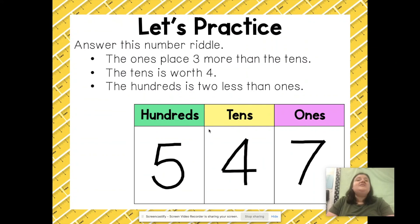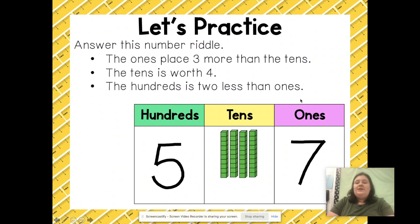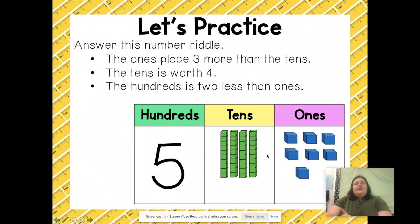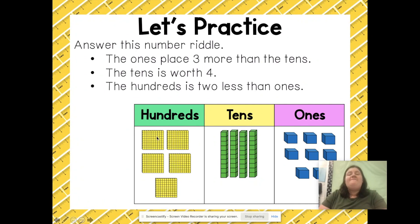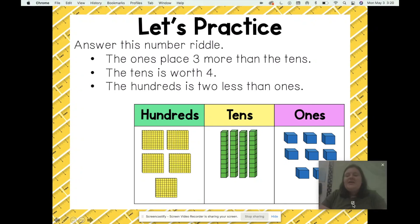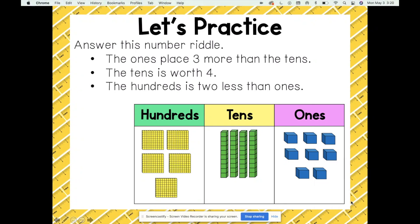Let's swap out the digits for place value blocks. For tens I'm going to put four rods, for ones I'm going to put seven ones pieces, and five flats for hundreds. This shows that I have five hundred and forty-seven. Thank you so much for watching — I'll see you next time, bye!